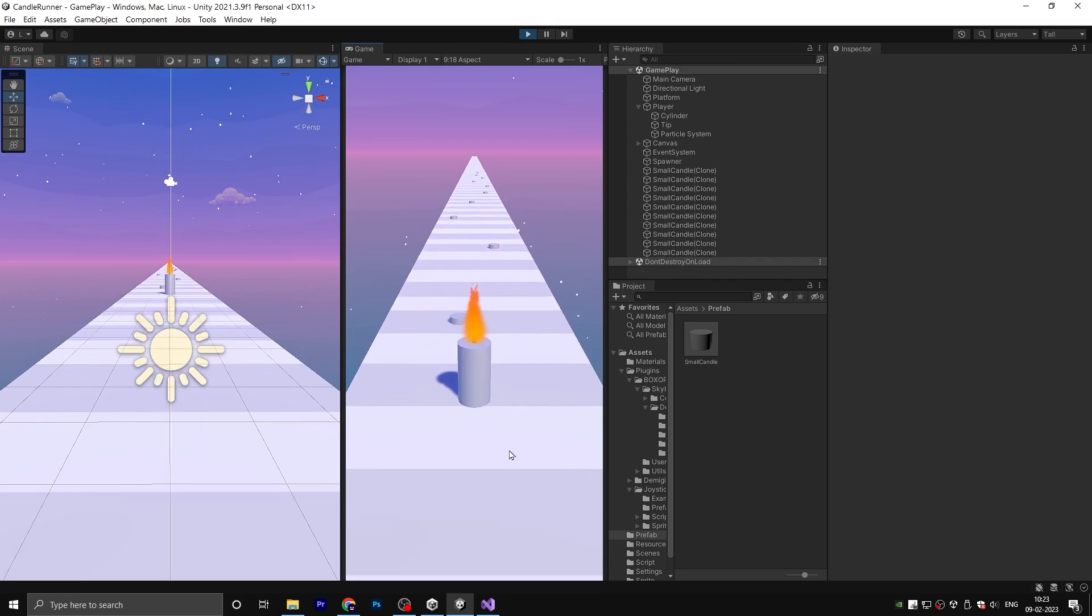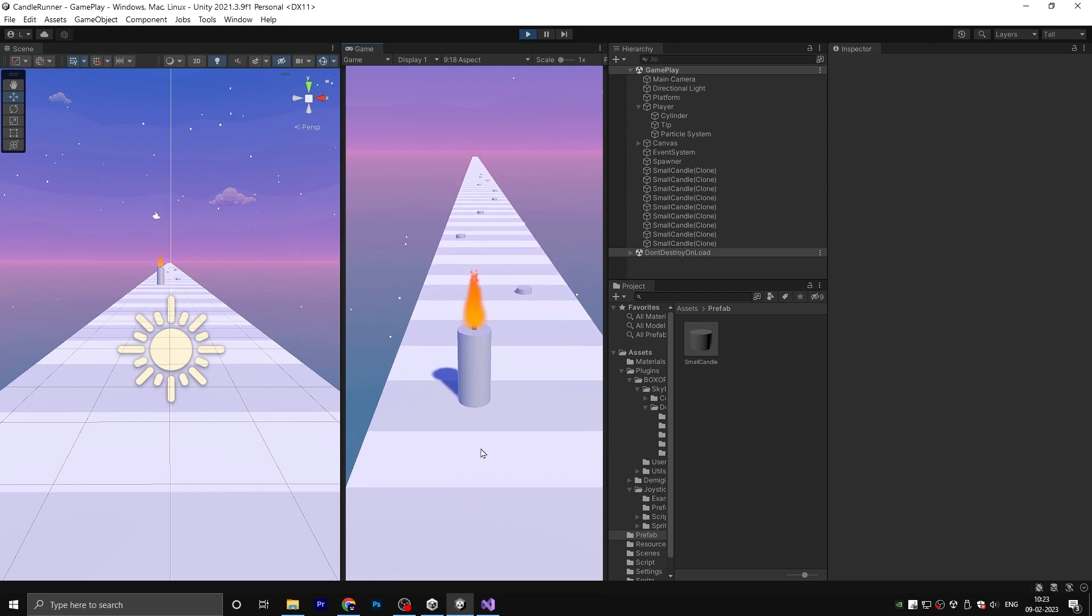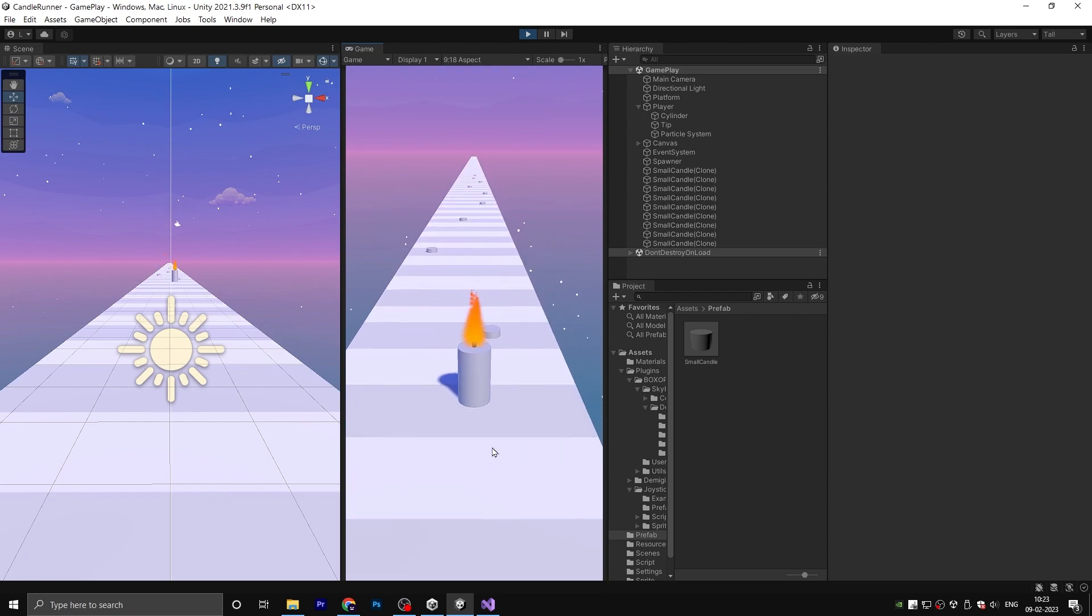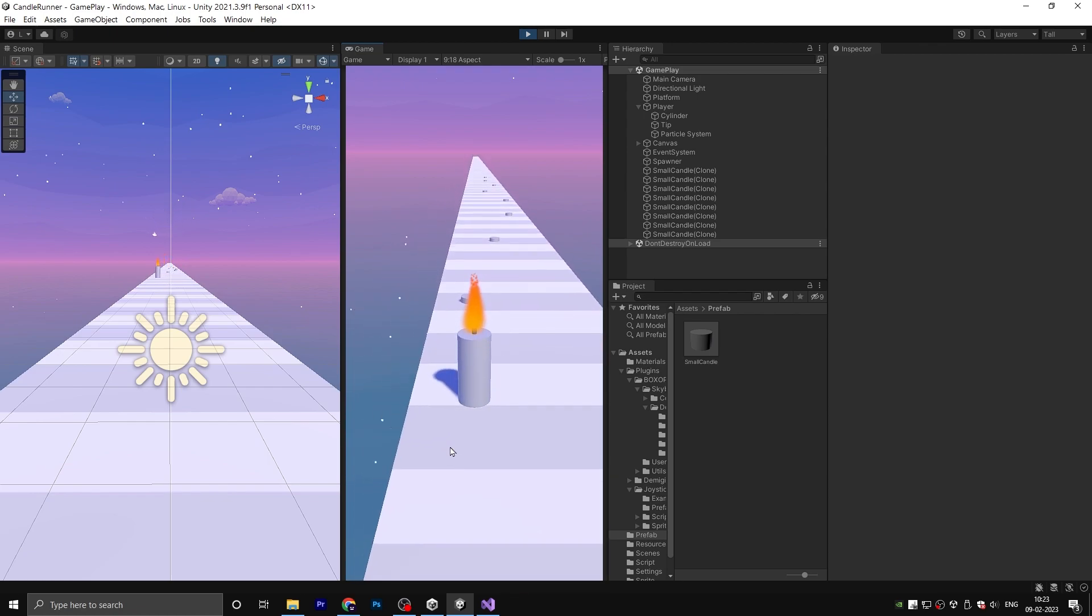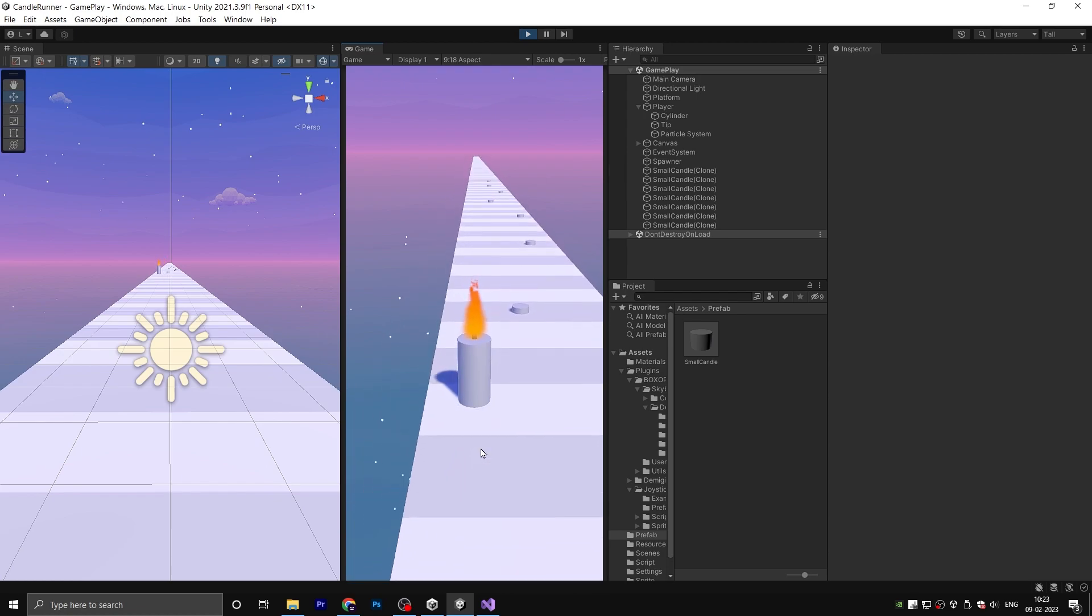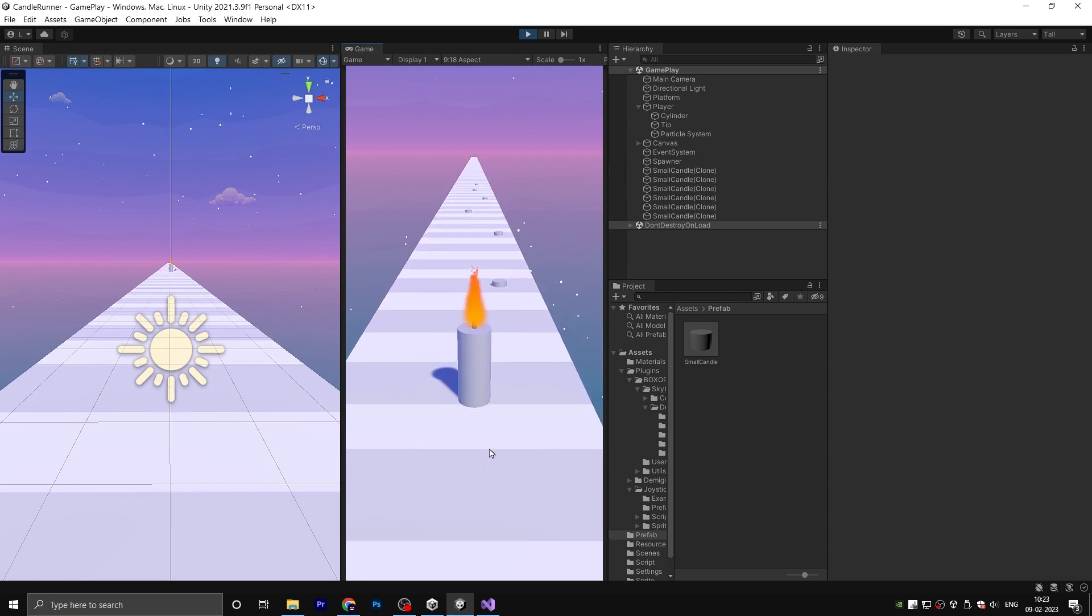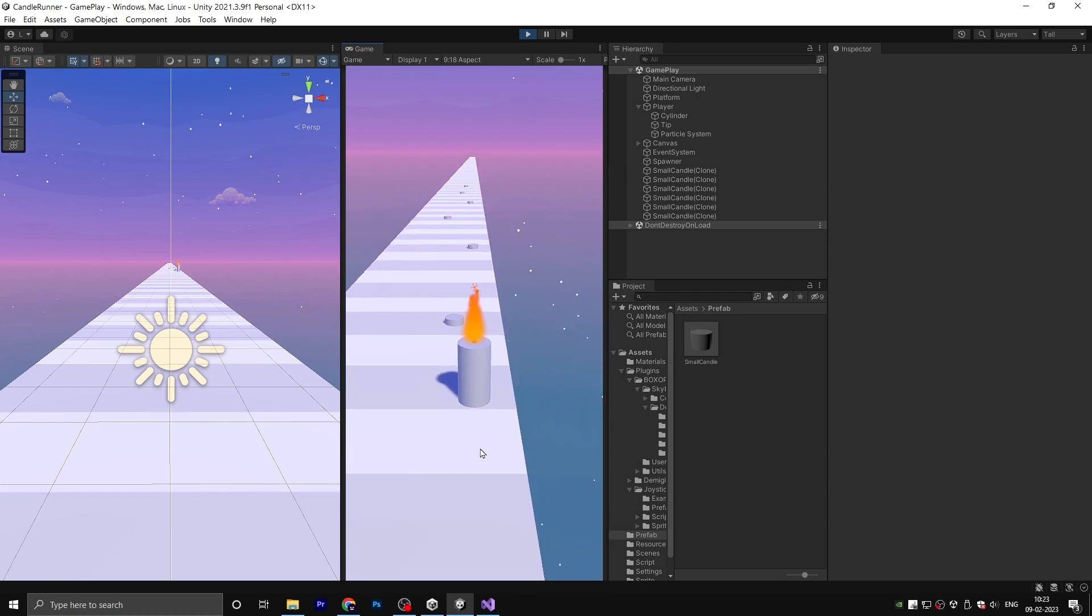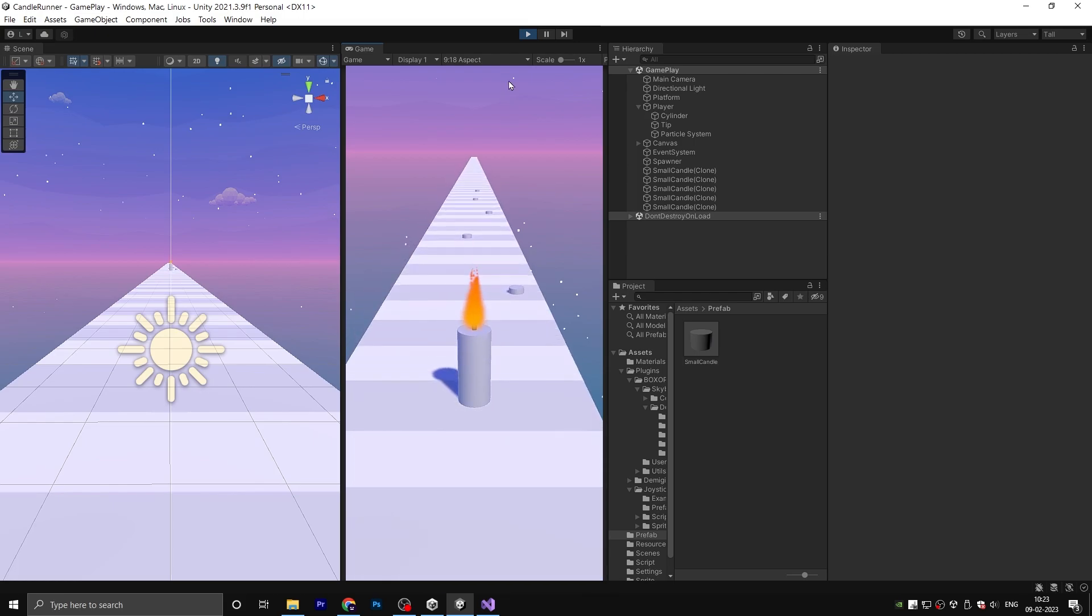That's all for today's video guys. Feel free to customize the particle system to your liking and don't forget to subscribe to our channel. We will see you in the next video. Bye bye.